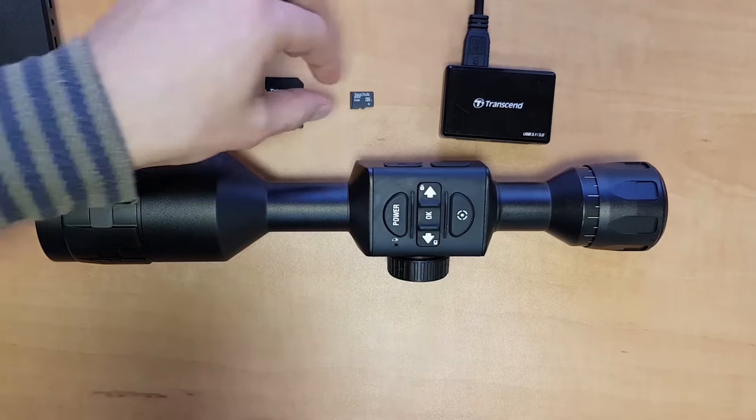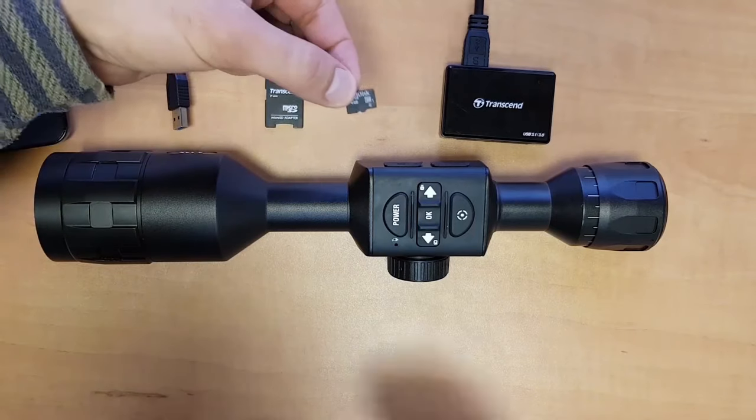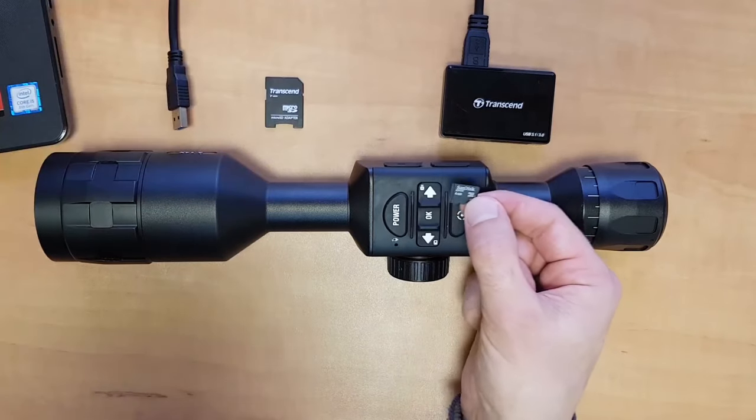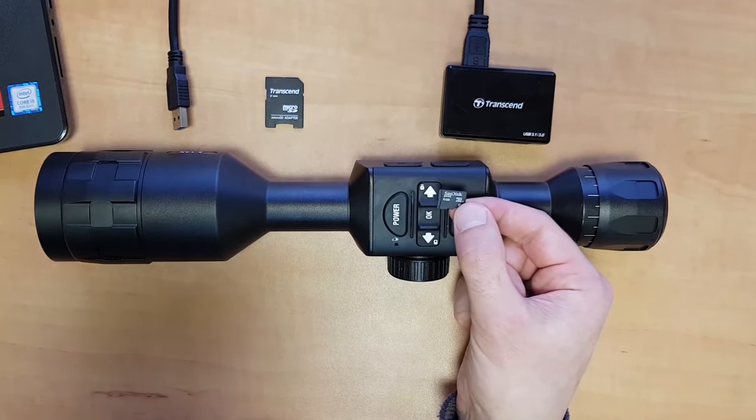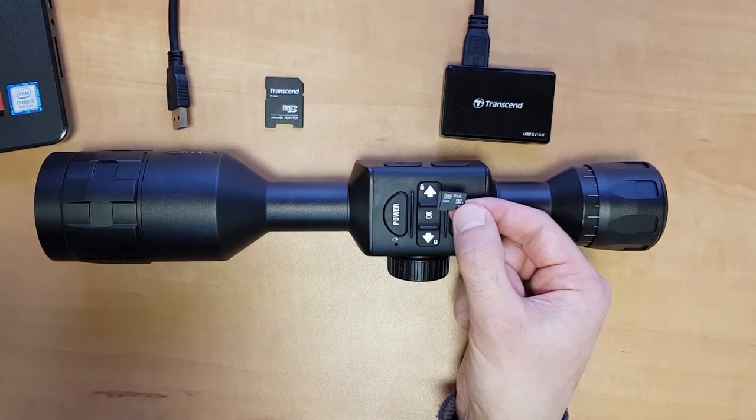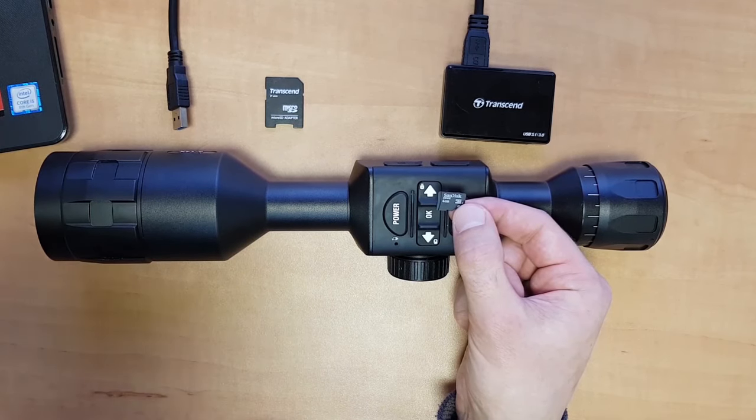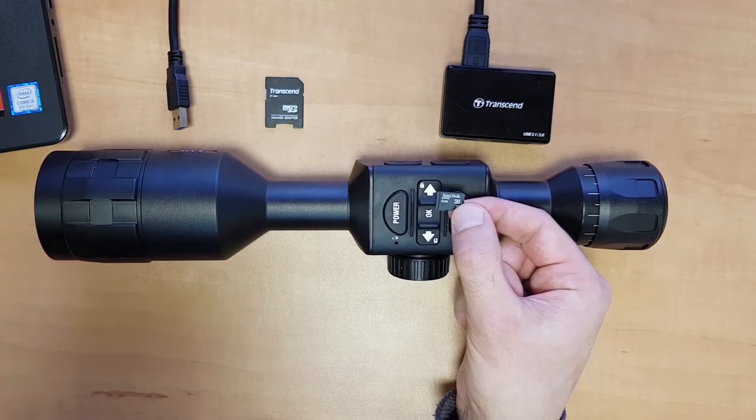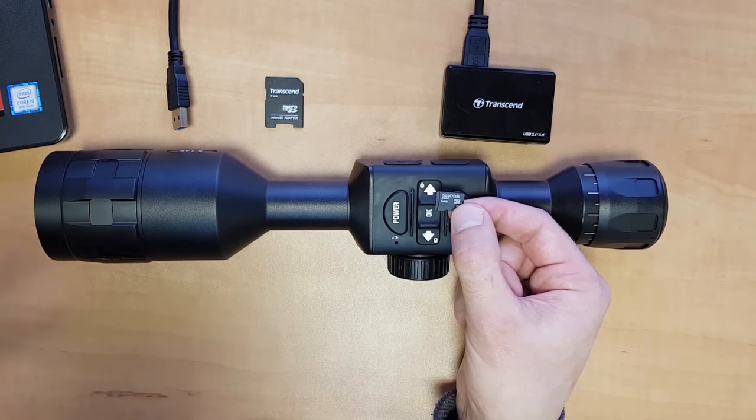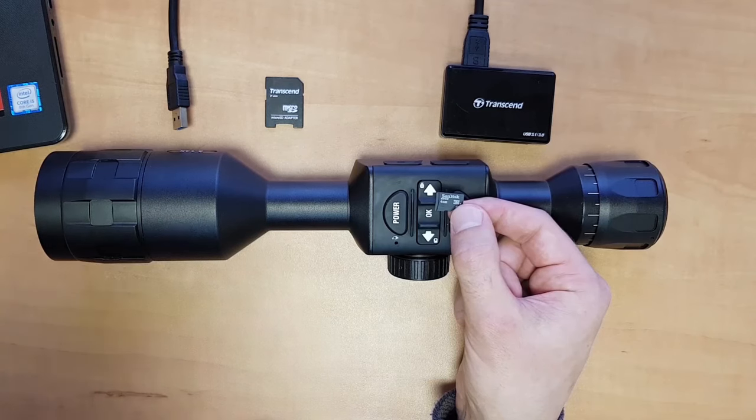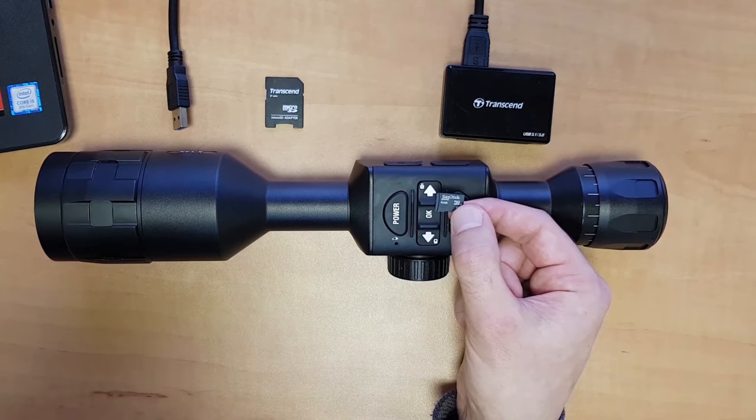You're going to need a microSD card. It should be somewhere between 4 and 64 gigabytes for it to properly work with the scope. I have a SanDisk here and I suggest you use reputable brands like SanDisk, Samsung, or Transcend. Those are usually best and they work pretty well.